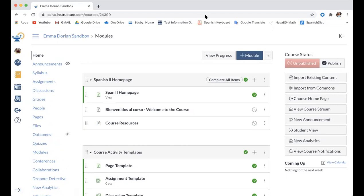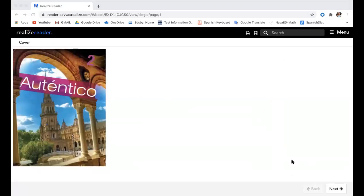The other thing I wanted to share with you is the cover of our new textbook. Our new textbook is called Authentico Level 2. This is another resource that we will rely on heavily. We will use the actual textbook as well as the online resources that it comes with.